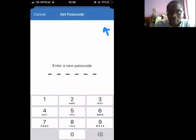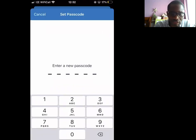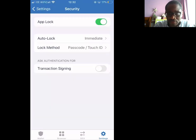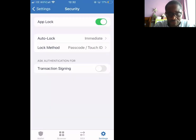Now it's asking me to protect myself — enter a new passcode. Just doing that. Confirm it, just in case I've entered it wrong. Fantastic.